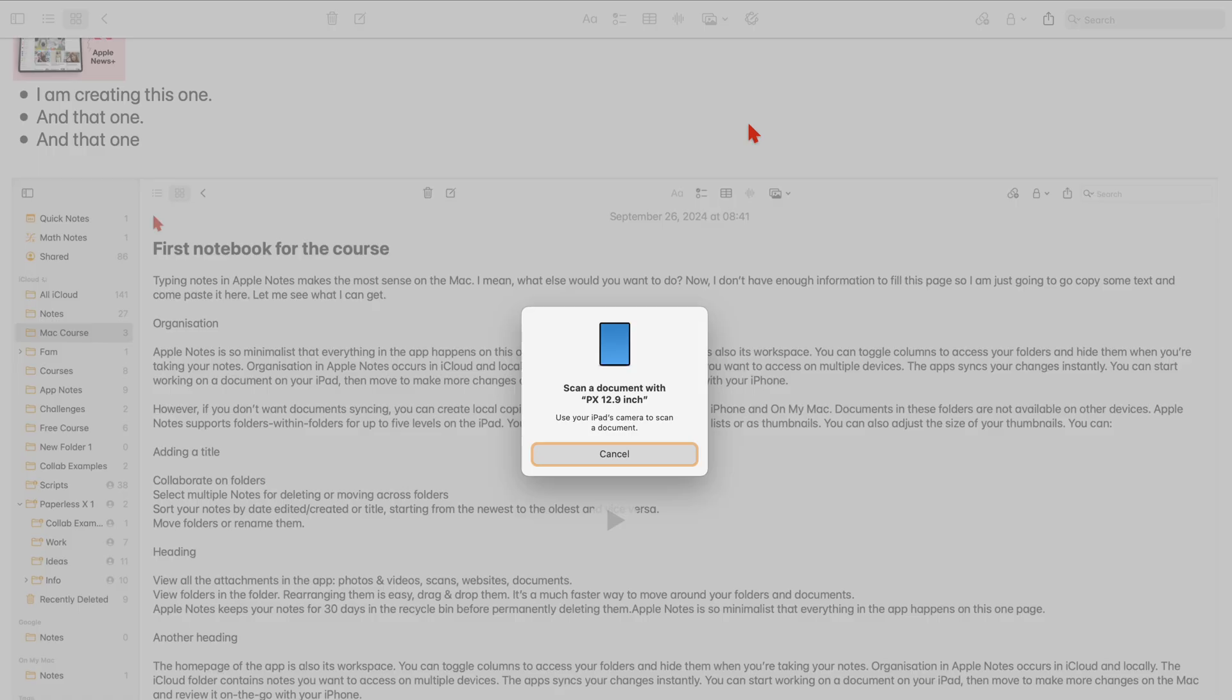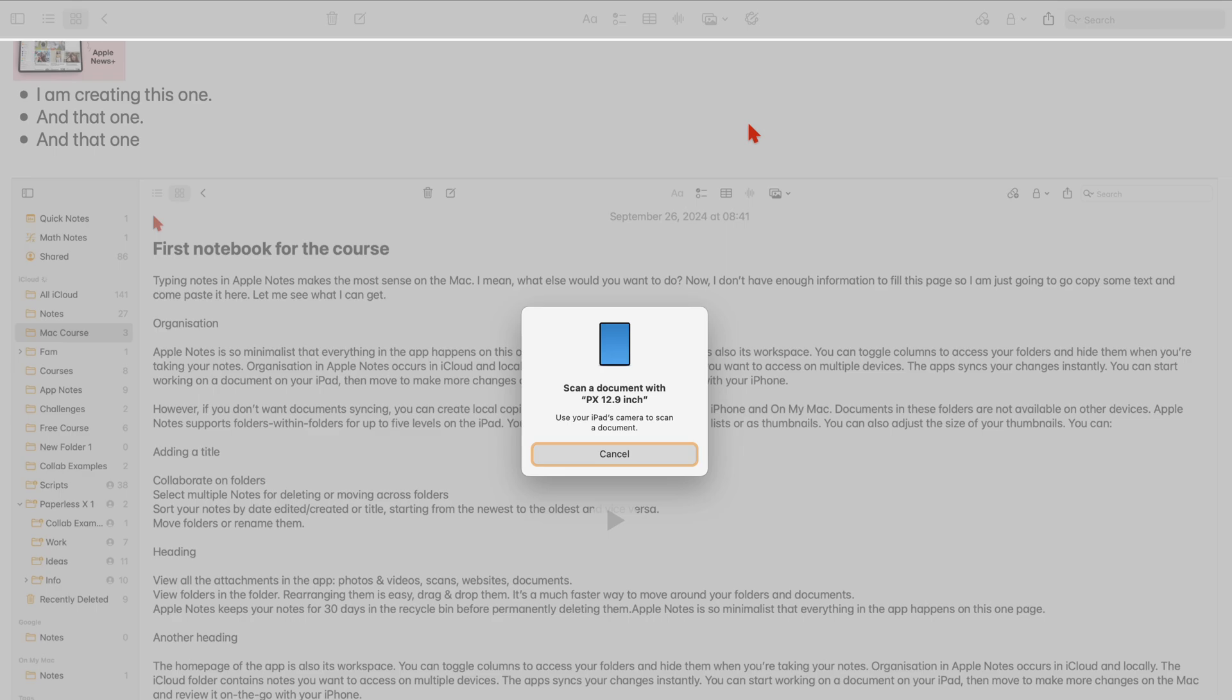You can then take the scan on your iPad or iPhone, whichever you're using, using the iPadOS or iOS scanning engine. When you save them, the scan gets added to your notes.